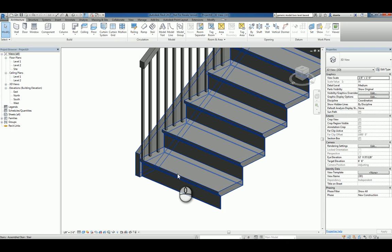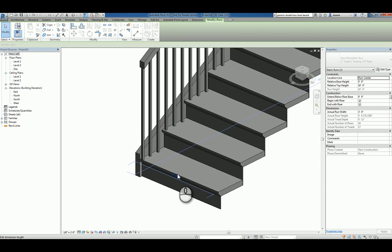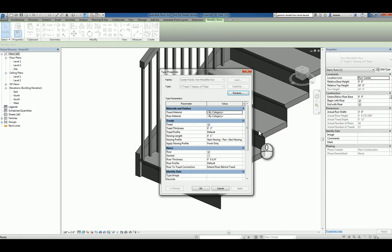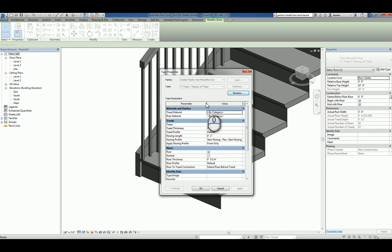So what you need to do is you need to tab into that particular portion of the run. Now that it's highlighted, you can left click to select it. You can go to its type properties. And you'll notice this information is different than what you saw earlier. In here, you'll see nosing profile.